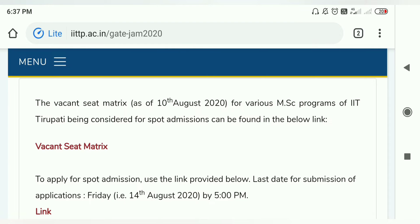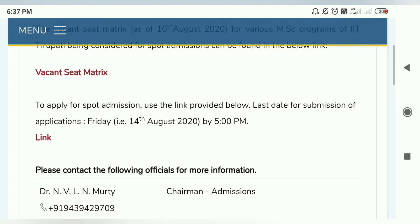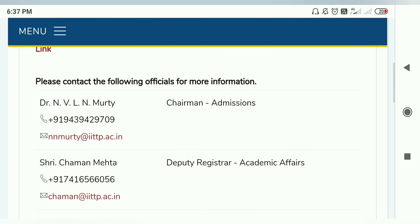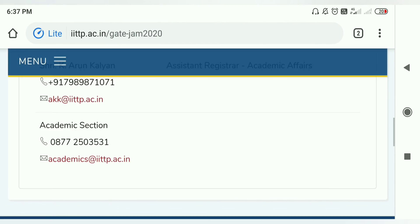Admissions details can be found in the below link. Here you can see the last application date is the 14th of August, Friday, 5 PM — you can apply until then. This is the link written here along with contact details.